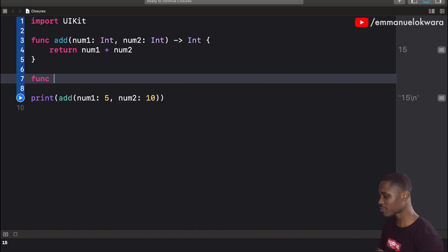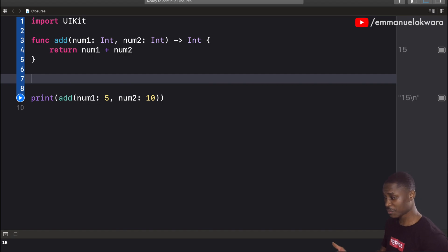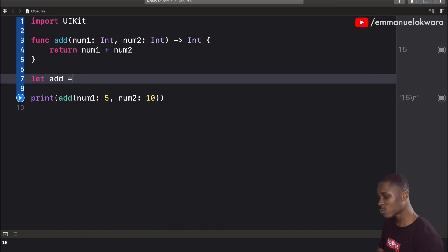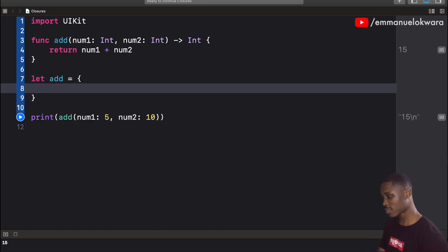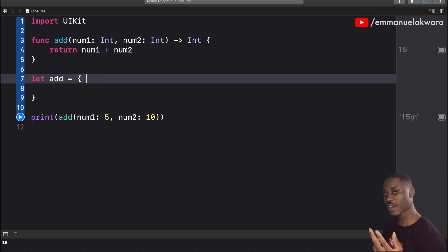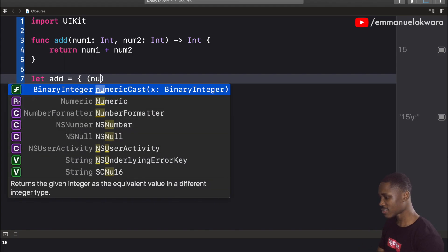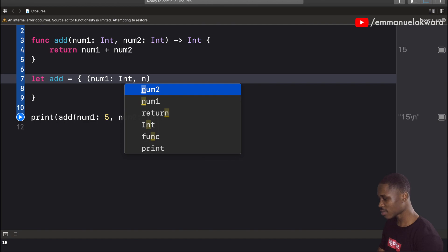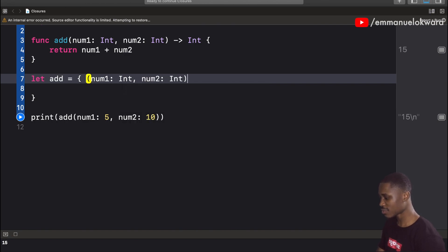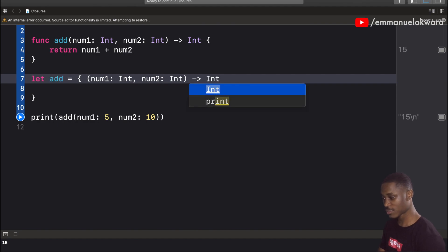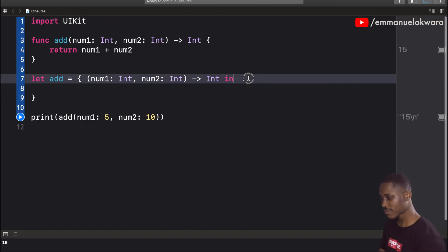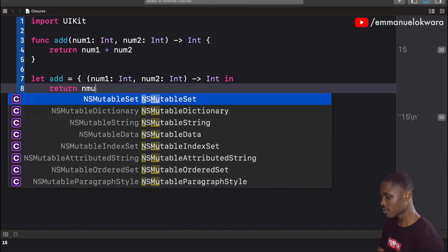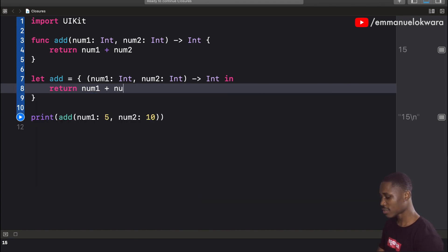We're going to create a closure. We can actually assign it to a constant or variable. I'm going to create a constant called 'add'. This is going to equal an opening curly brace. Inside, we pass in two parameters: number one as an integer and number two as an integer. This is going to return an integer as well. Next we use the keyword 'in' and simply say return number one plus number two.